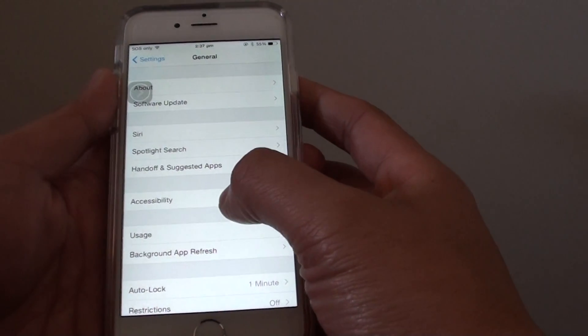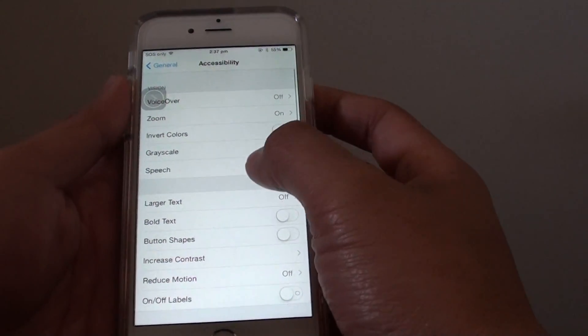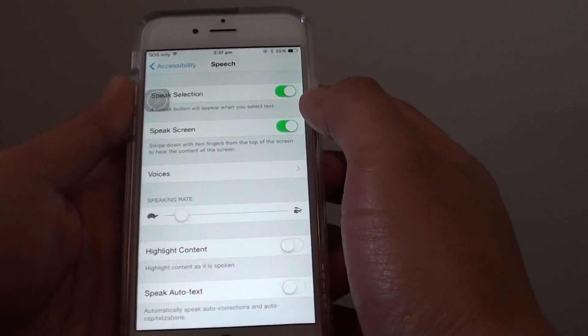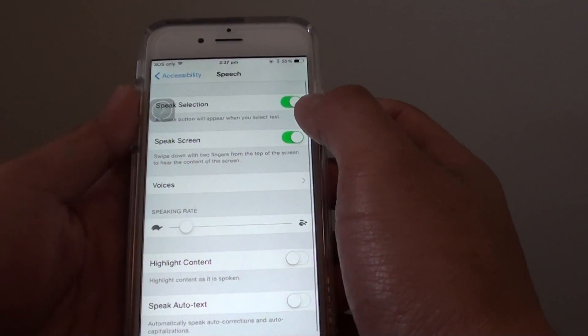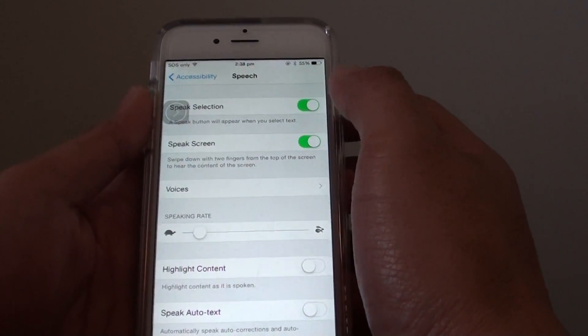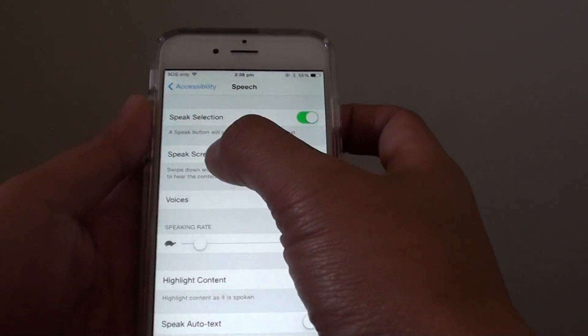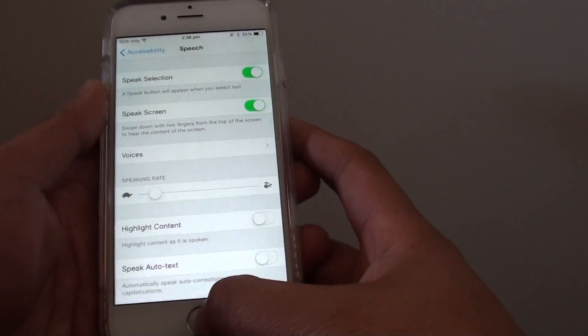Then from here tap on Accessibility and tap on Speech. In Speech, make sure you enable Speech Selection first, then turn on Speak Screen.